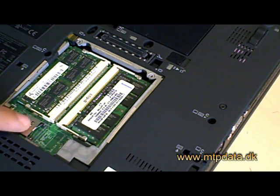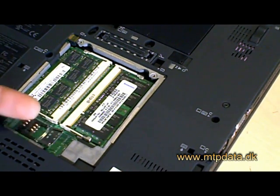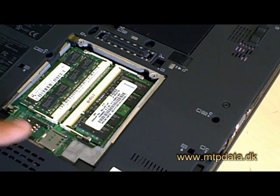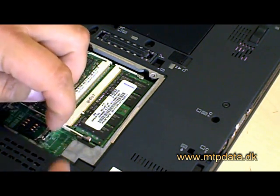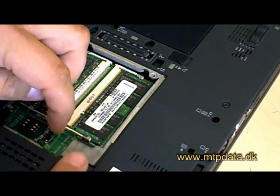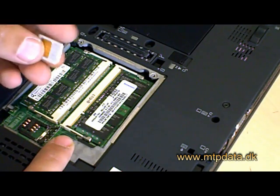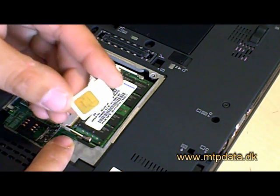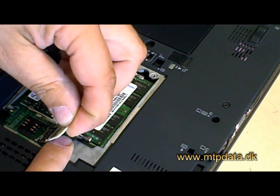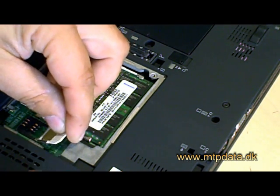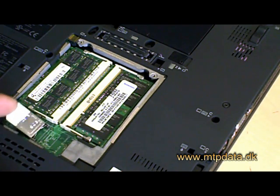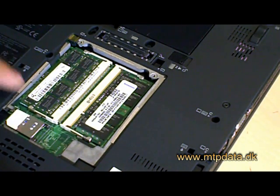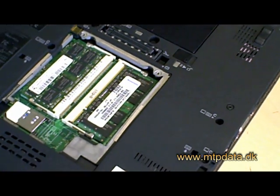And up, and there you can put the SIM card into it. Just look at that so you do it the right way. Then push it down and press it a bit so it sits well.